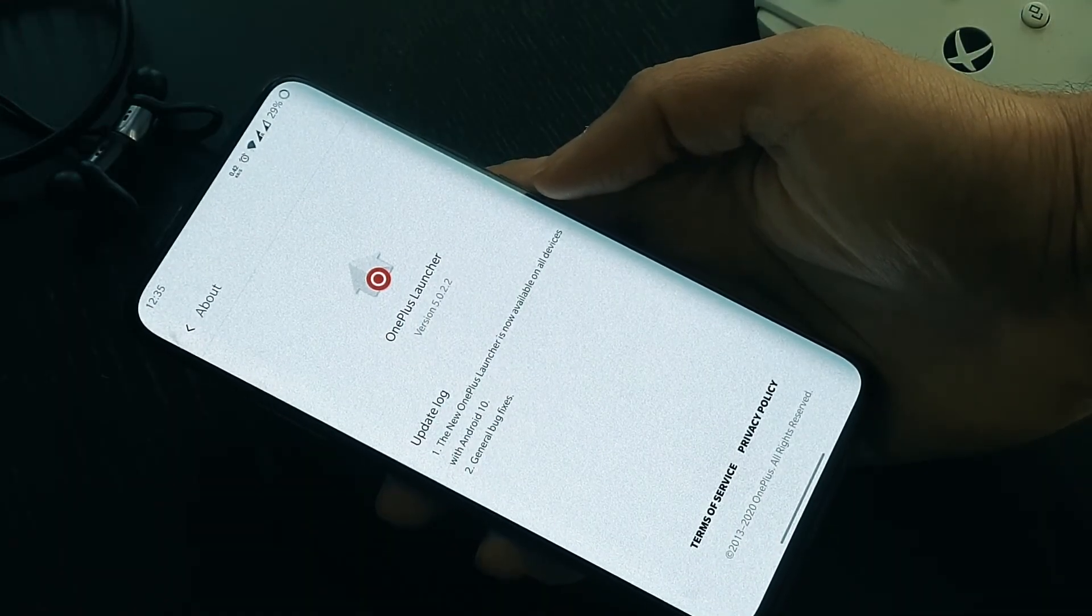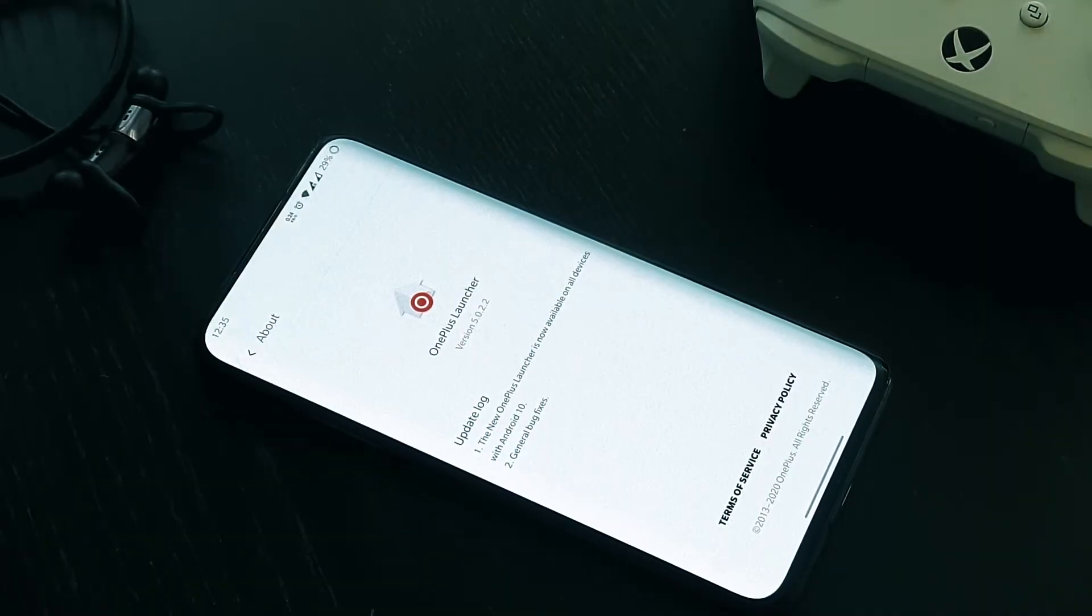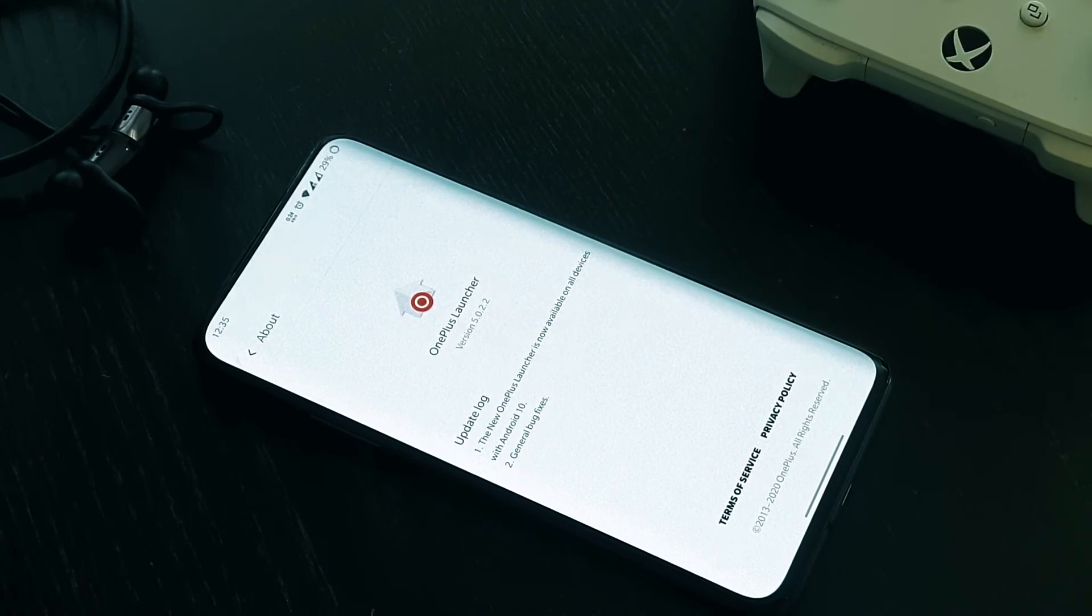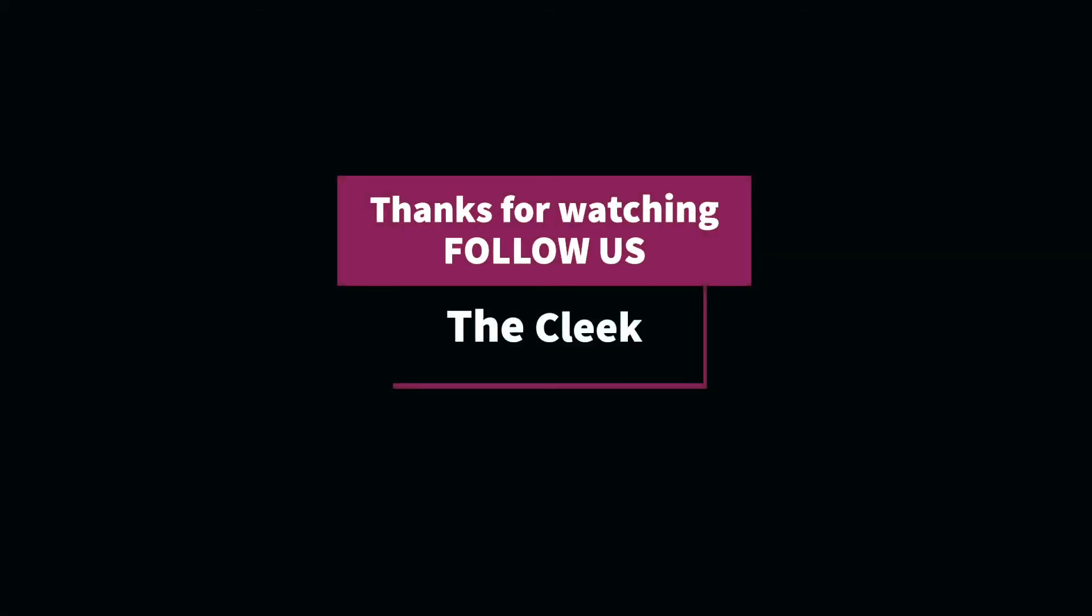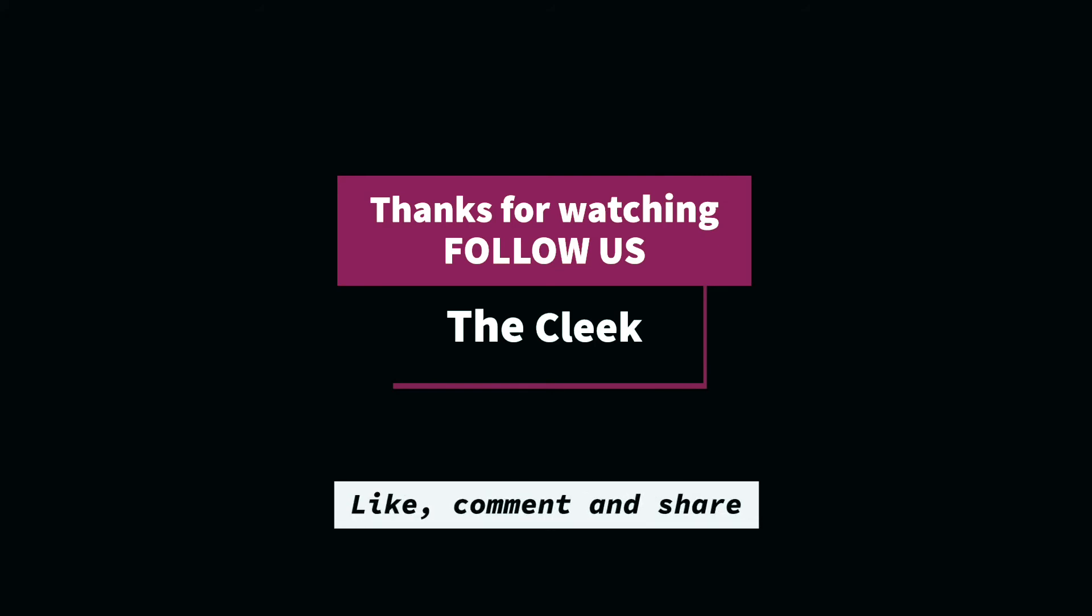If you still have any problem regarding the launcher or anything, do let us know in the comments and follow us on Twitter. Subscribe to the channel for more updates. That being said, happy New Year to all, and thanks for watching.